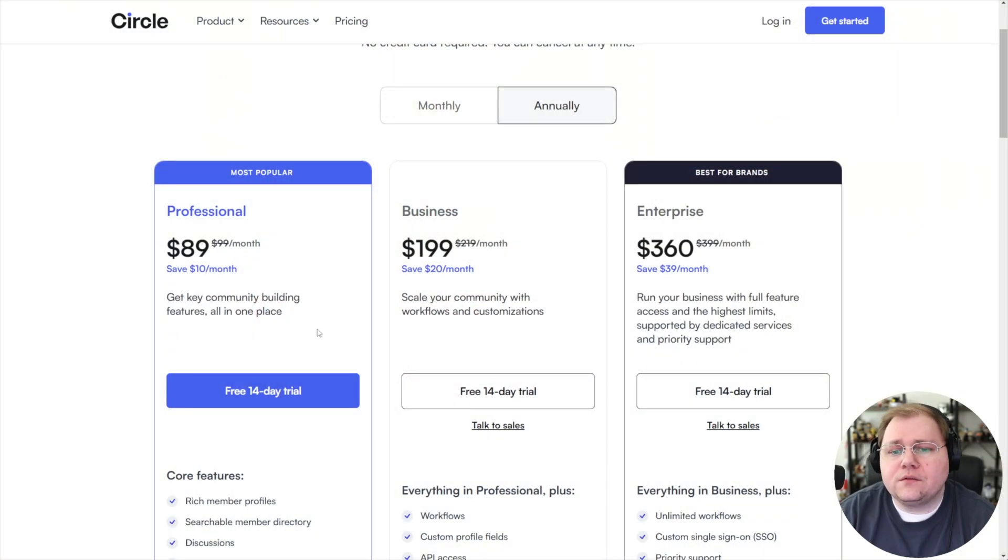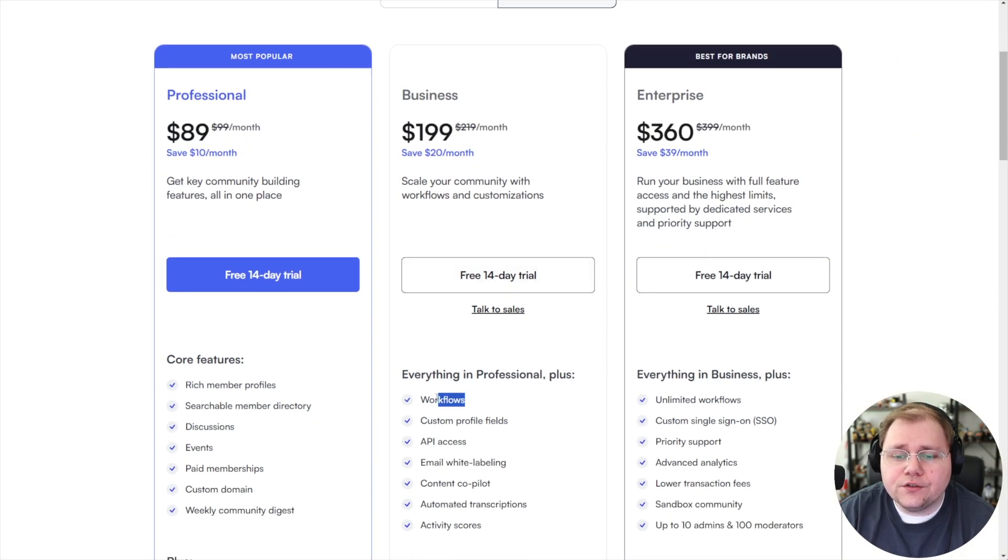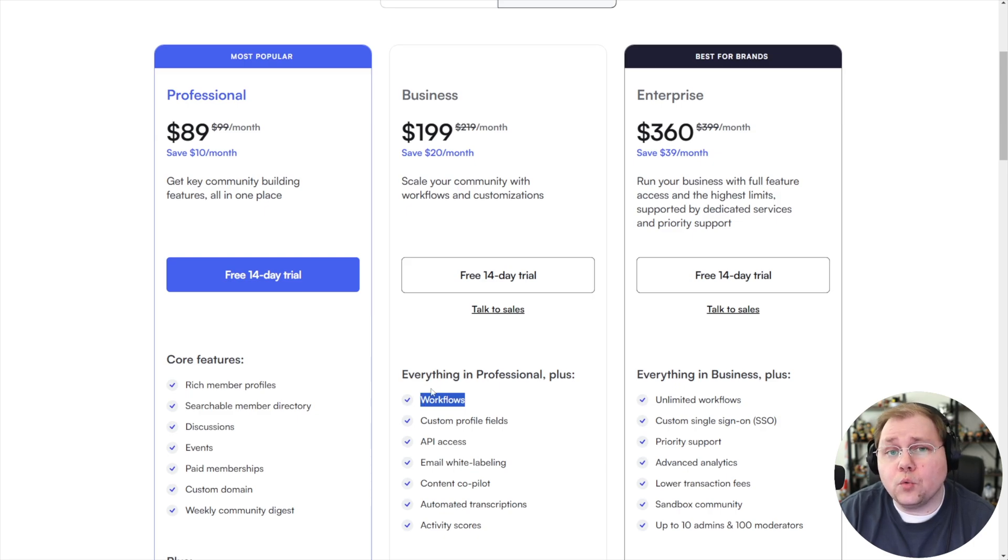I want to show you a pretty cool way to bulk edit your members inside of your Circle community if you are not on one of their plans, business or enterprise, that include this little feature called workflows.